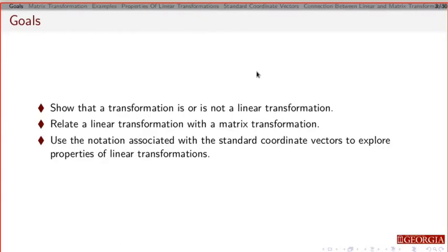By the end of this, you should be able to take a transformation and show whether or not it is a linear transformation. You should be able to take a linear transformation and show how to find the matrix representing that transformation. And finally, you should be able to do so using correct notation consistent with this new idea called the standard coordinate vector.